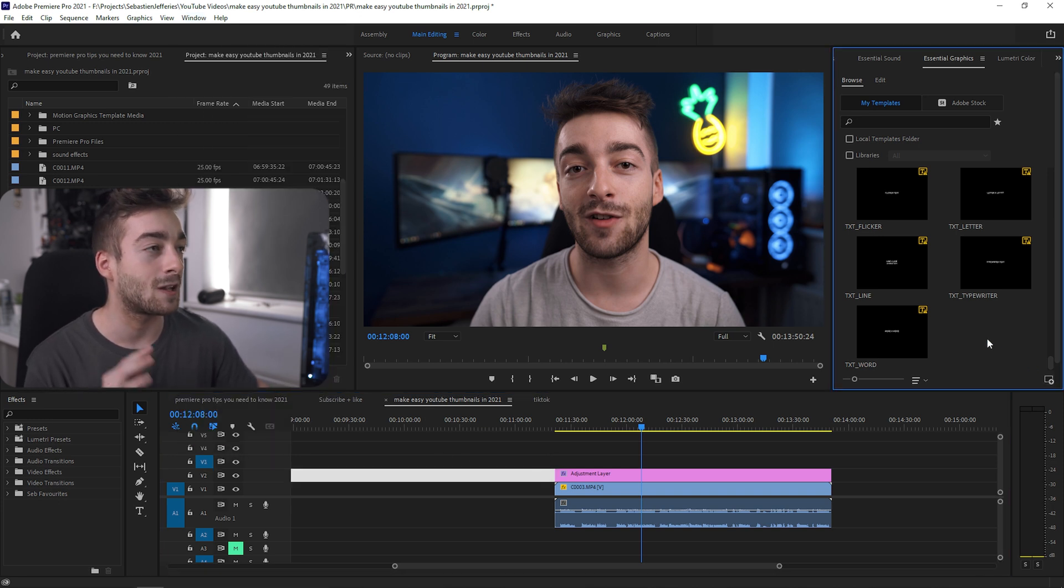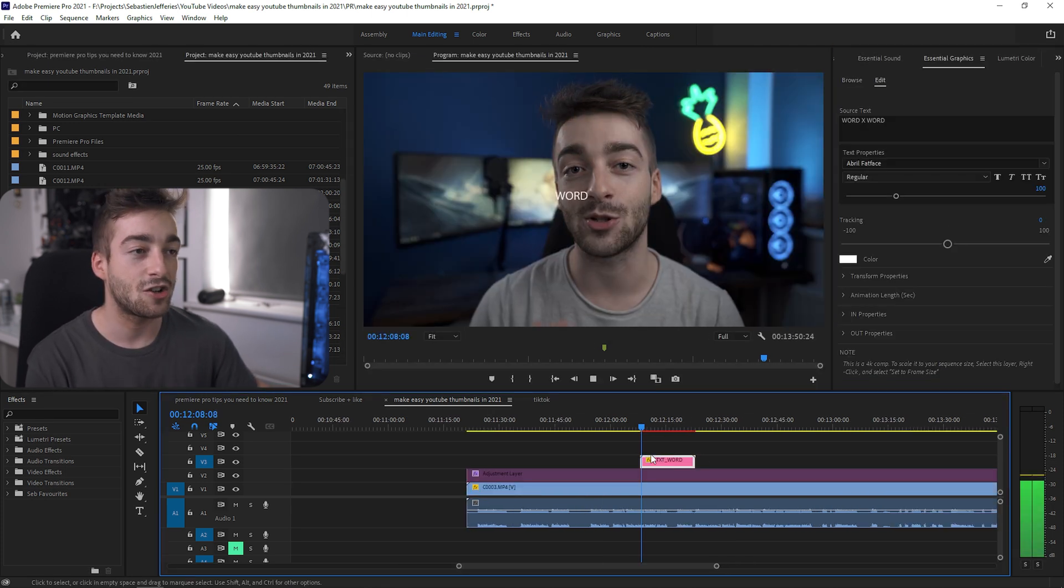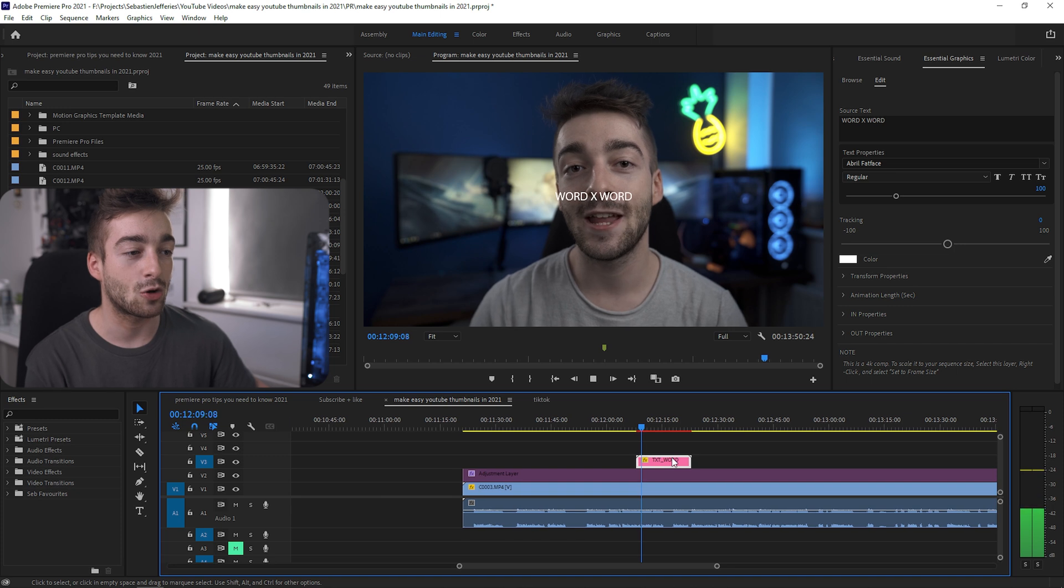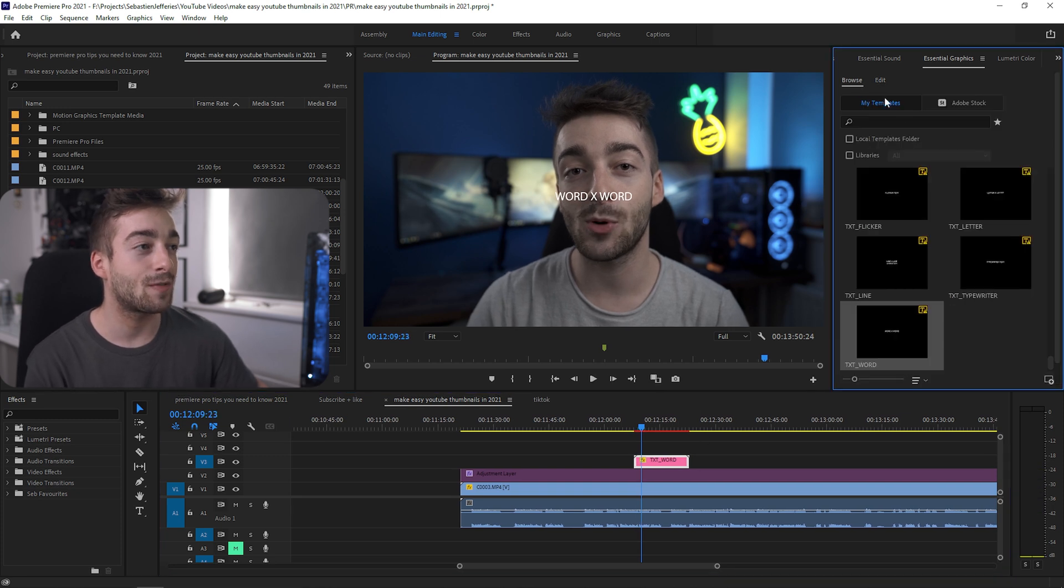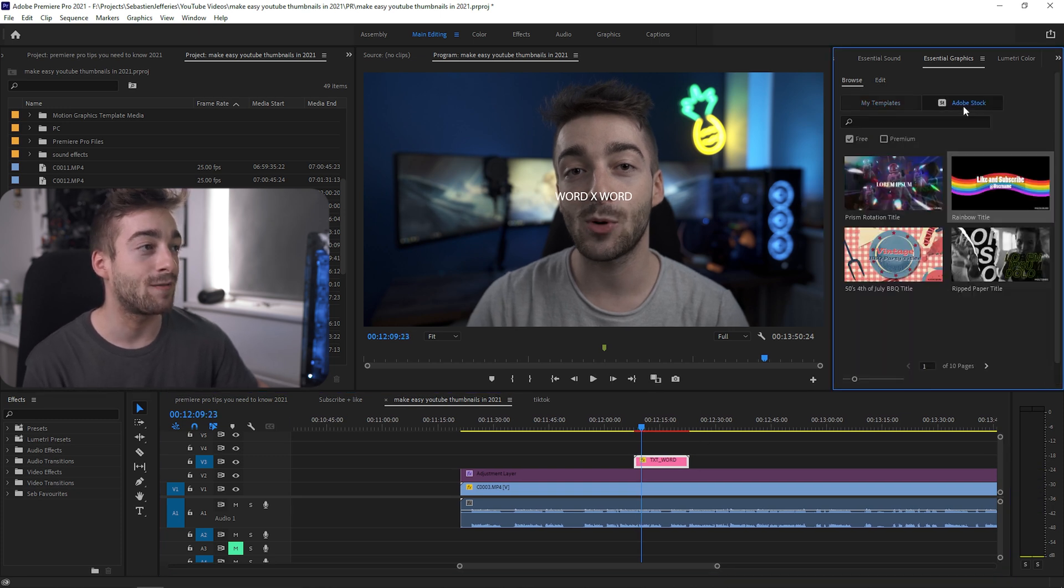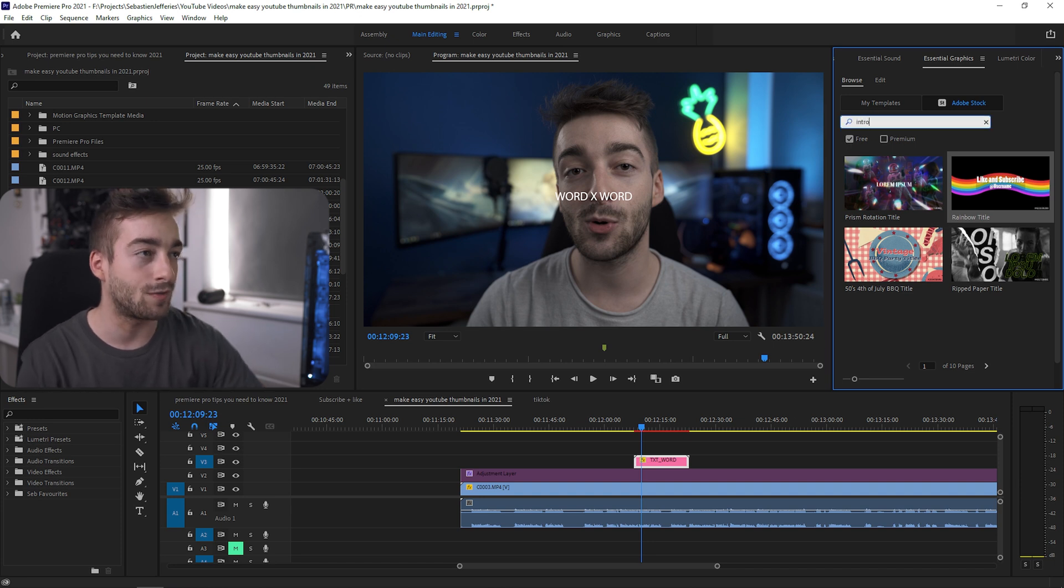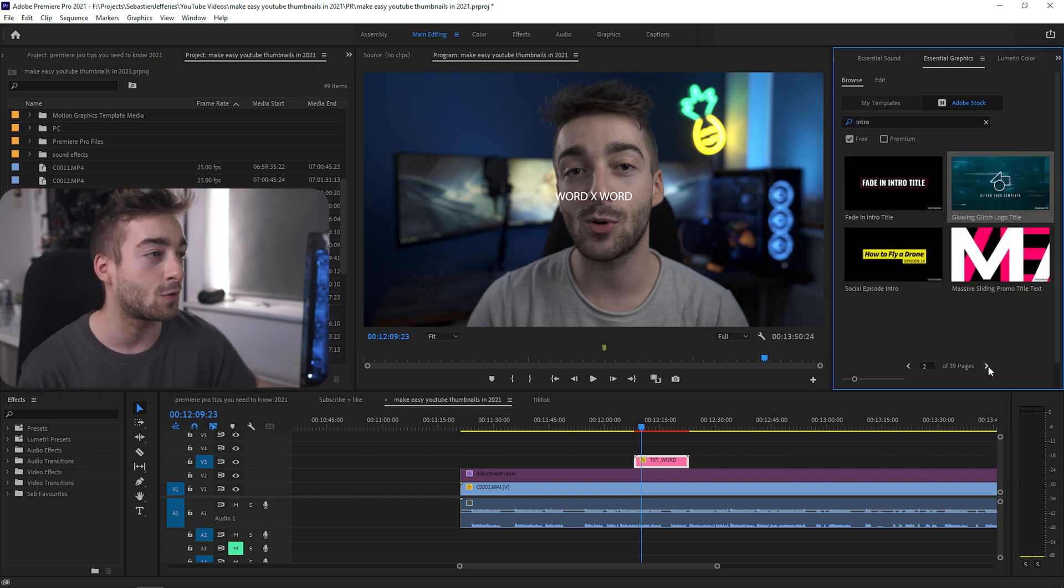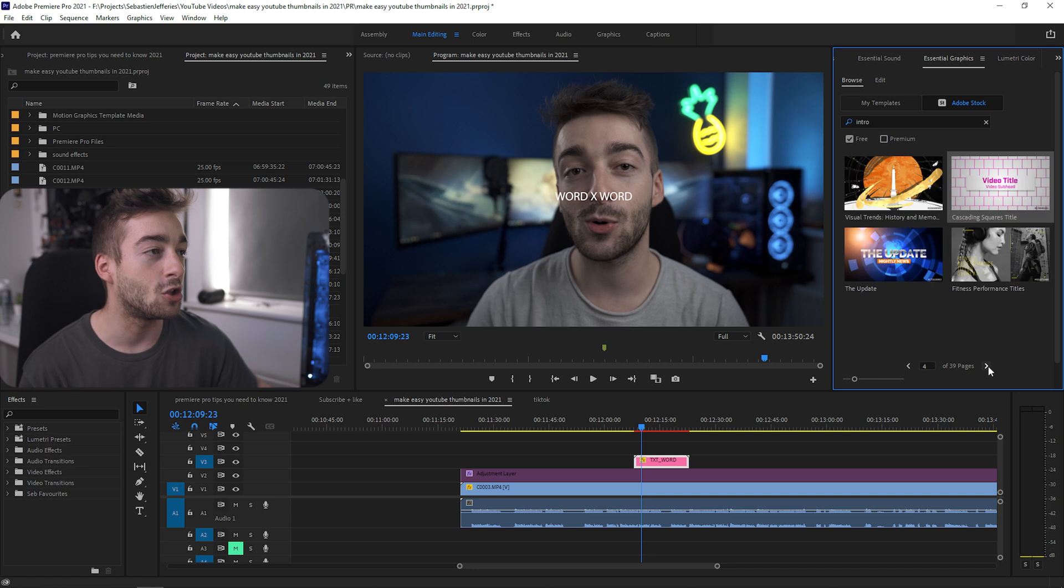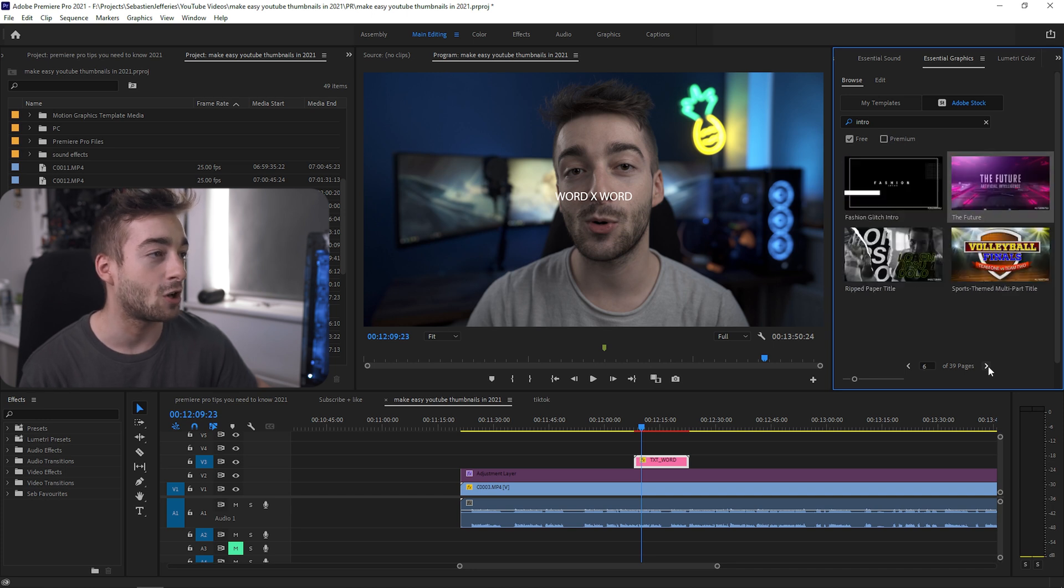To start with the Essential Graphics panel first, you can import loads of templates in here and literally just drag and drop them. As you can see, we now have a cool text animation and they actually have loads of free ones in Adobe Stock. Just click here, press the free box, and you can type in whatever you want.